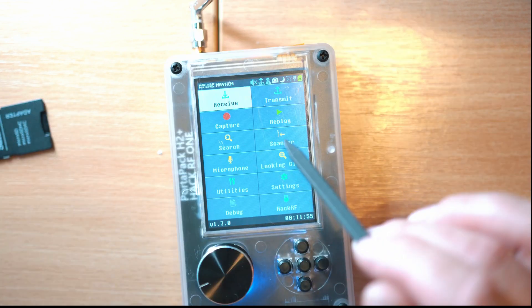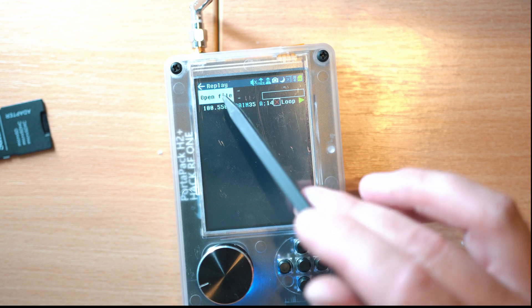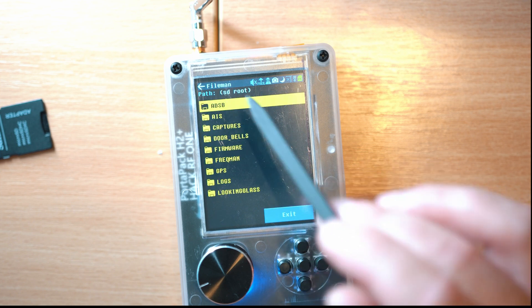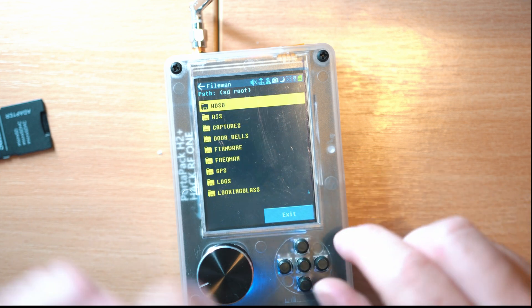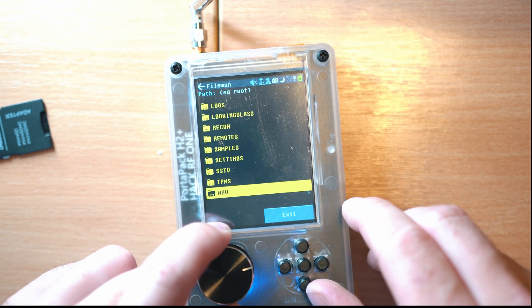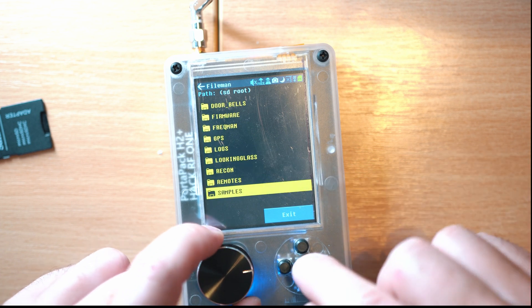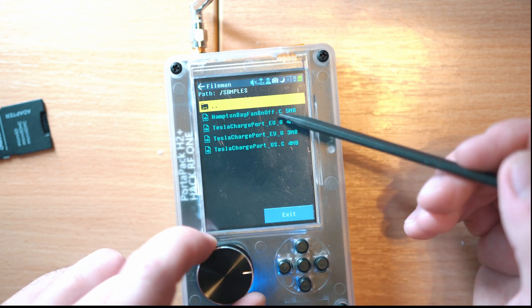Voila. Here you can capture and save signals, replay from SD card. Also, the SD card has samples on it such as Tesla files.